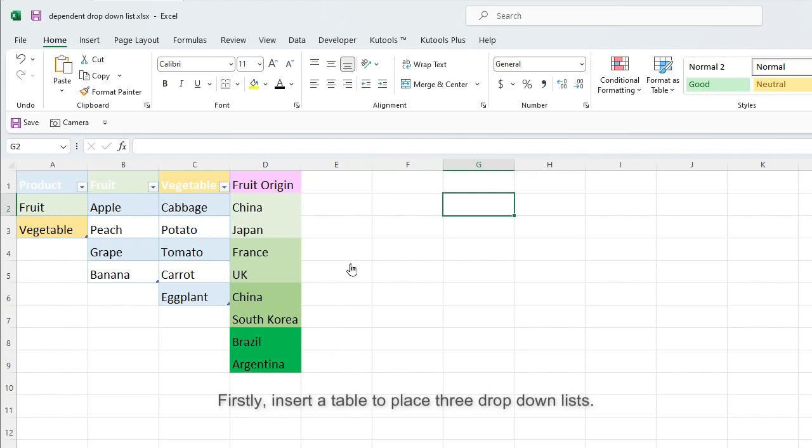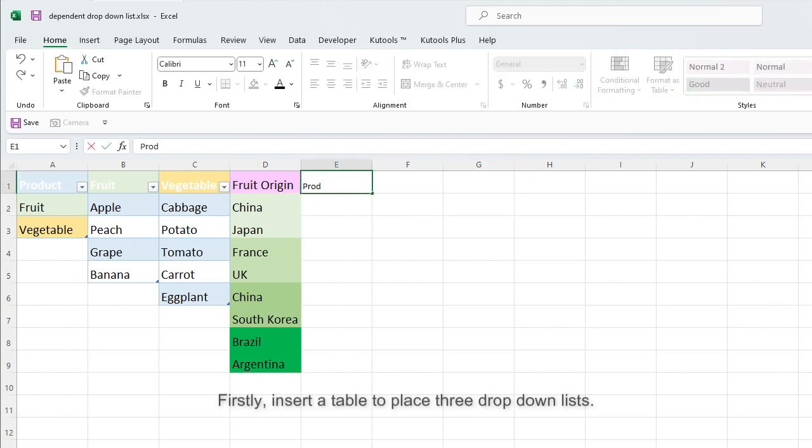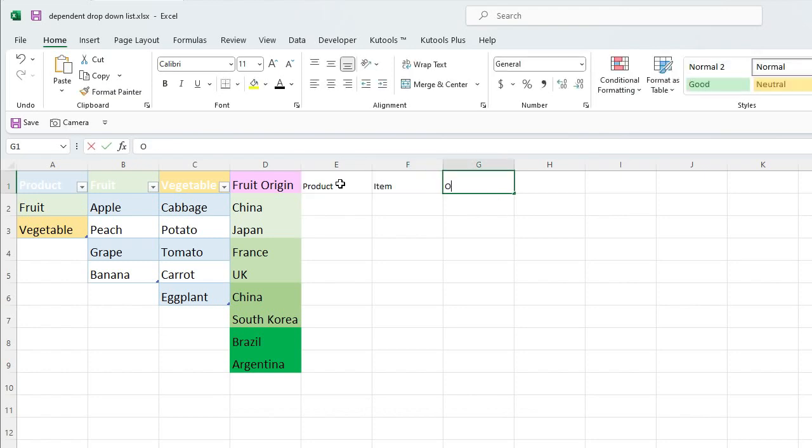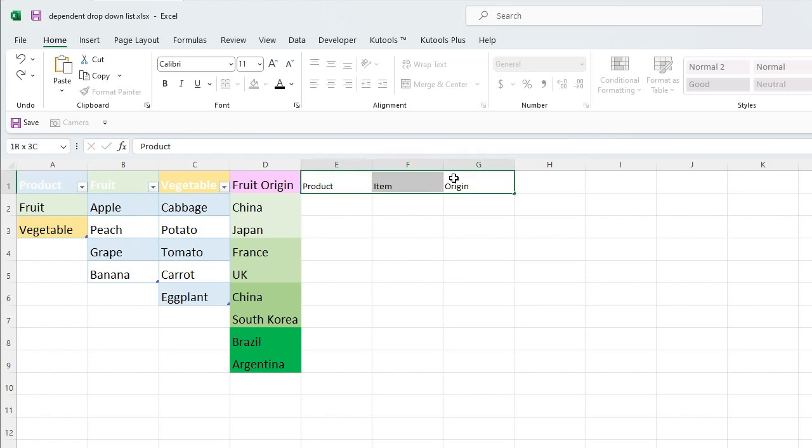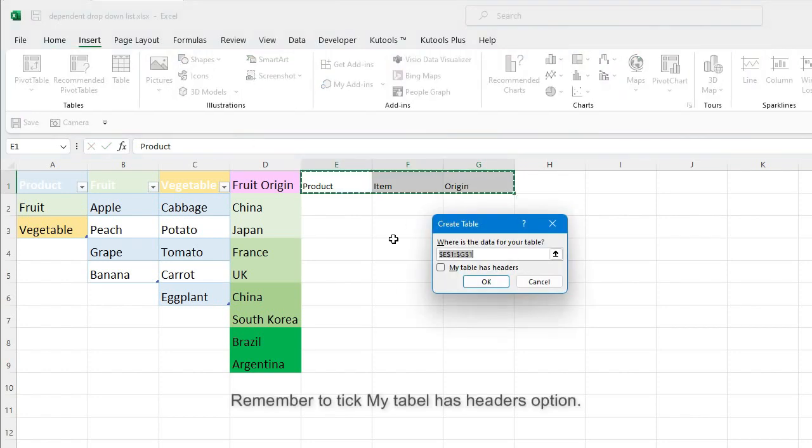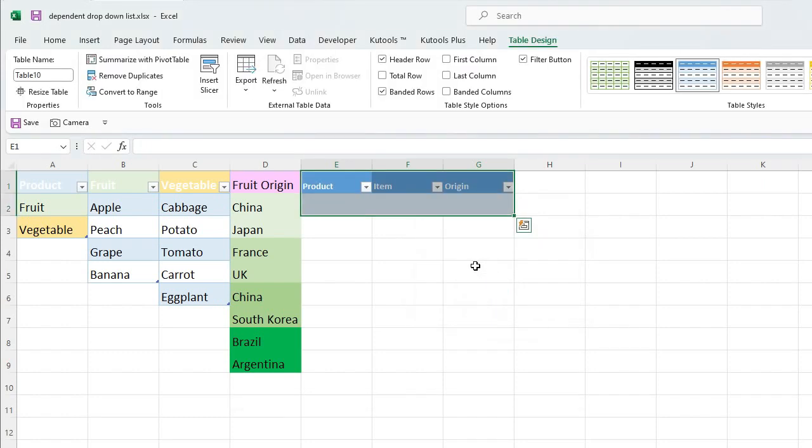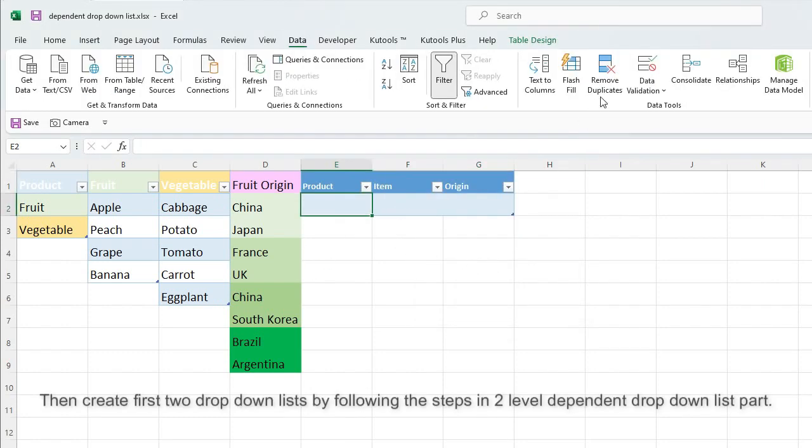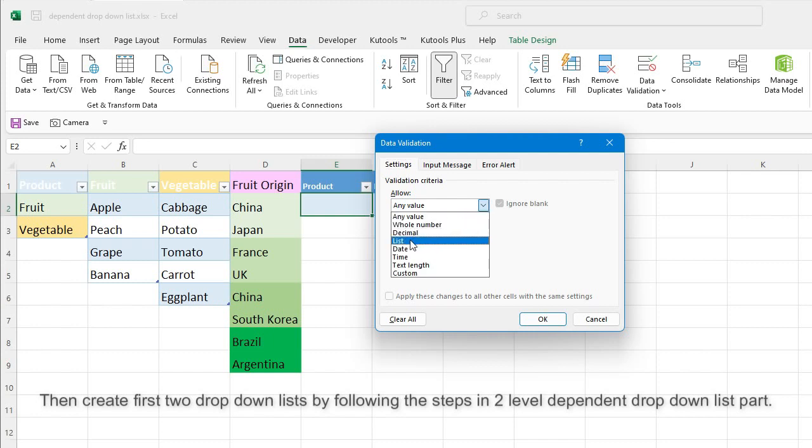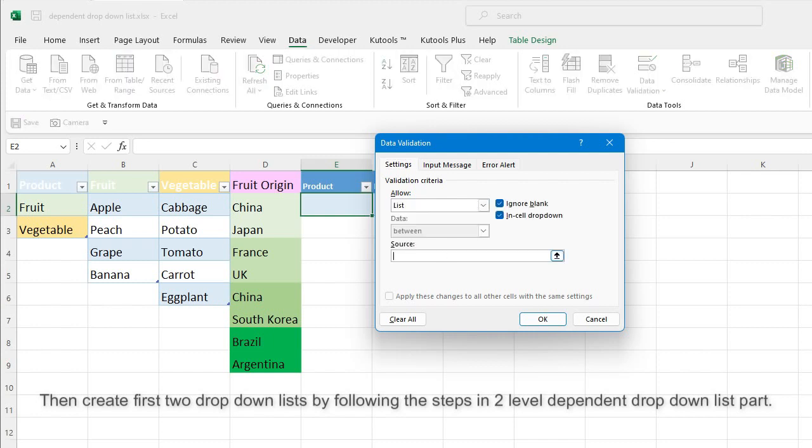Firstly, insert a table to place three drop-down lists. Remember to tick My Table has headers option, then create first two drop-down lists by following the steps into level-dependent drop-down list part.